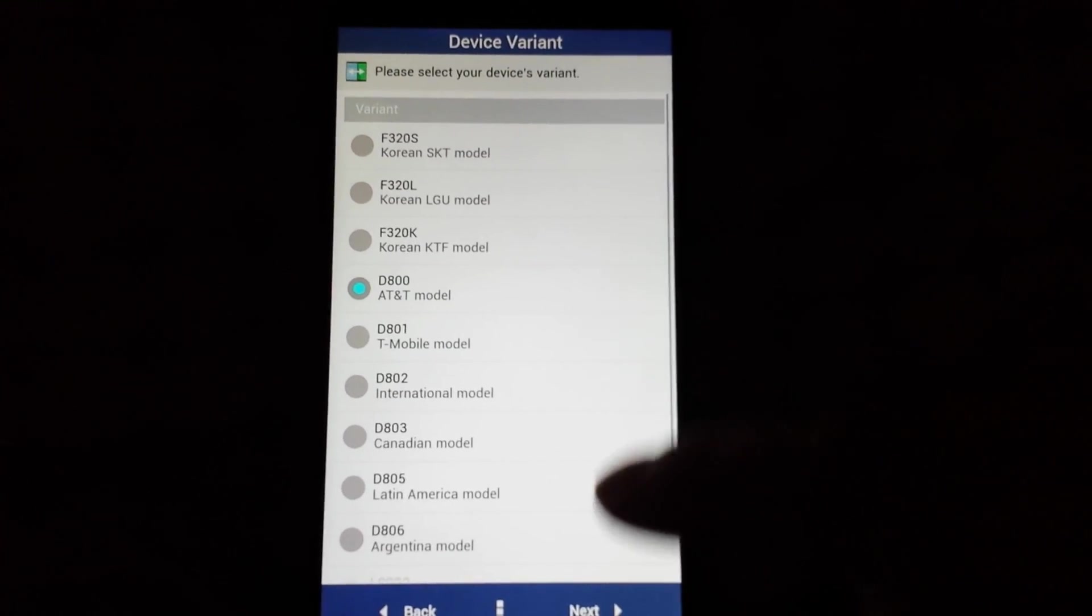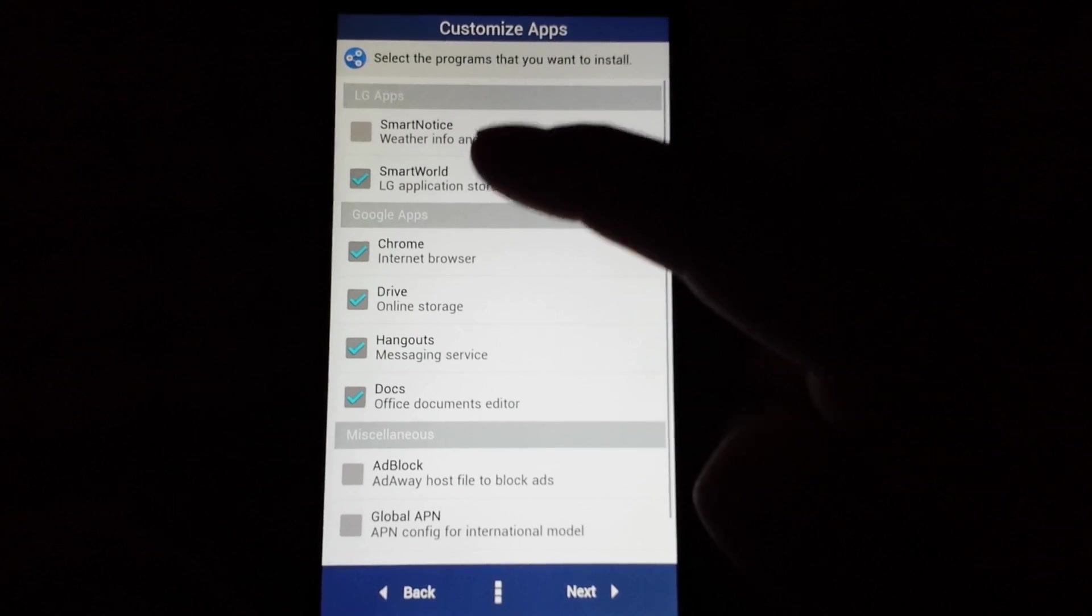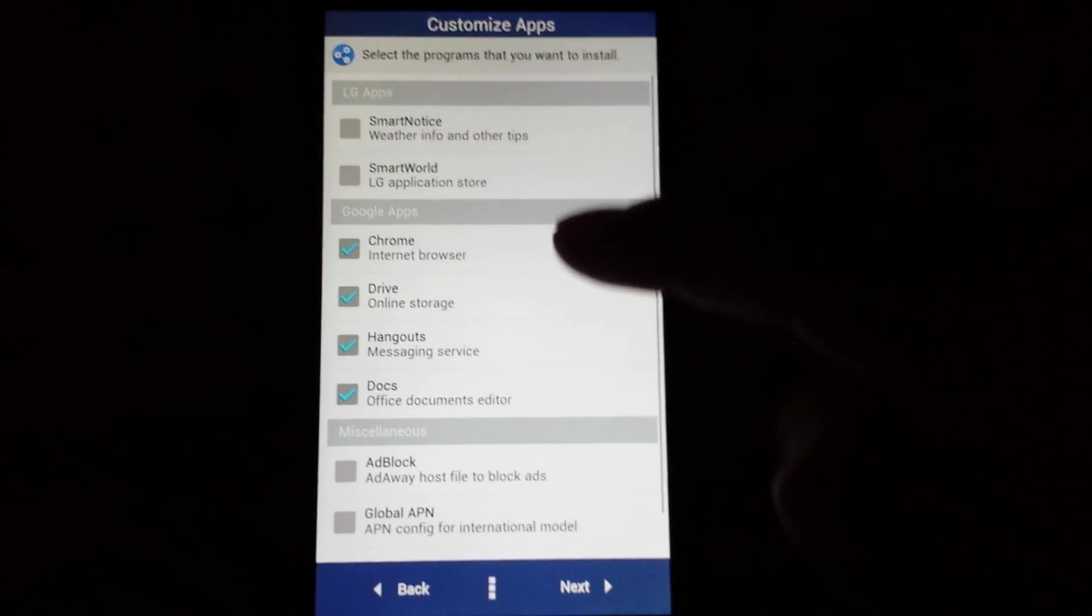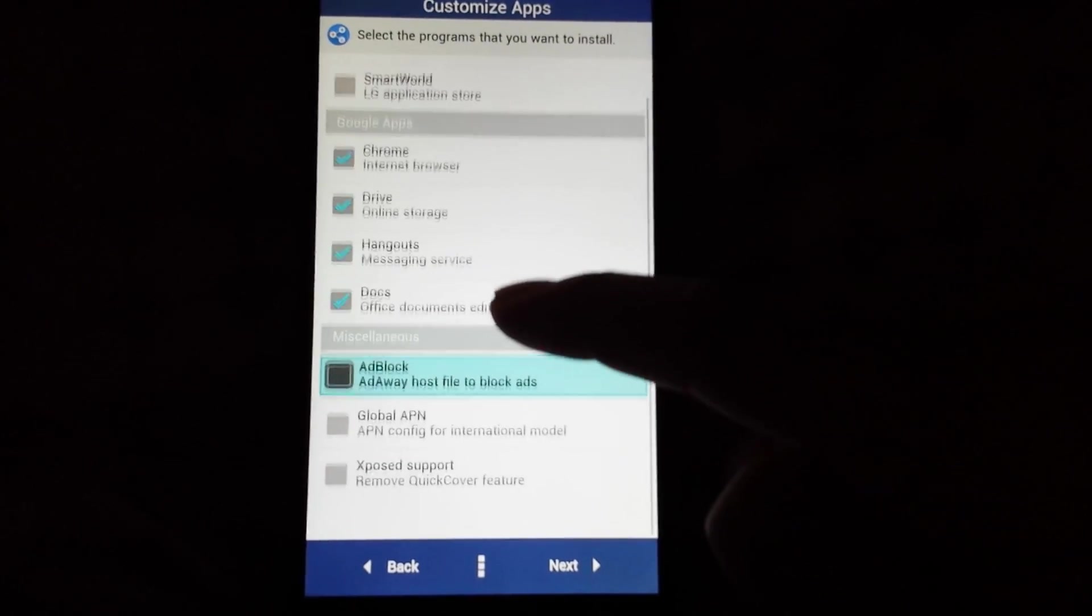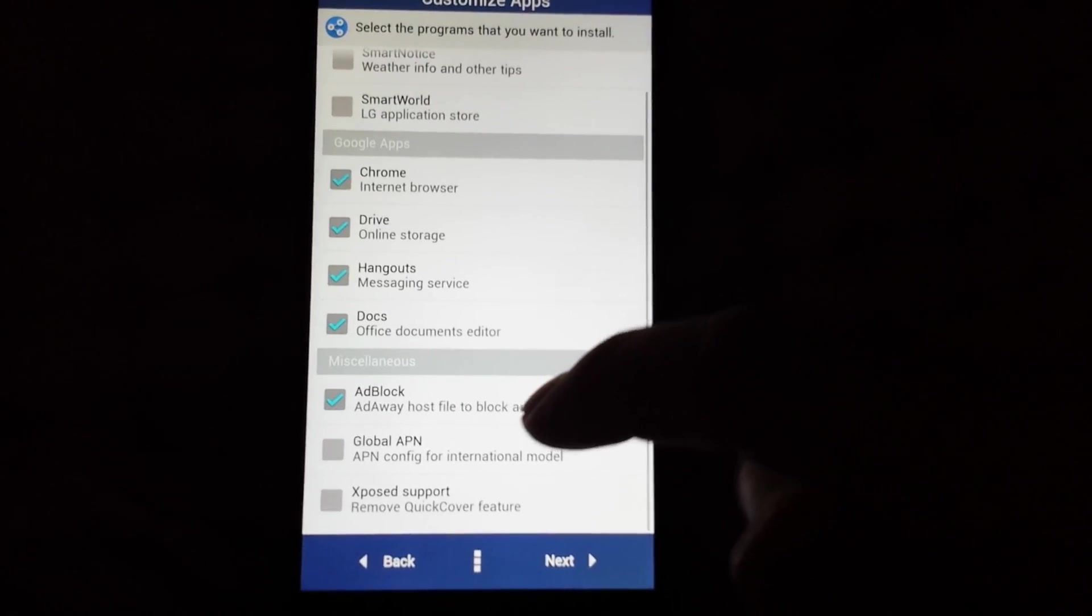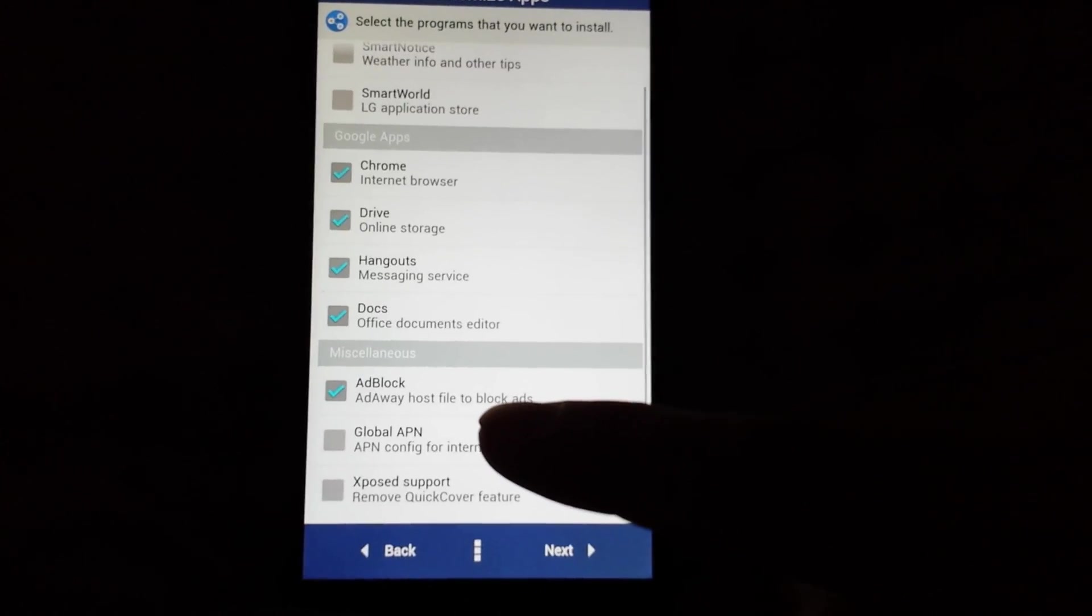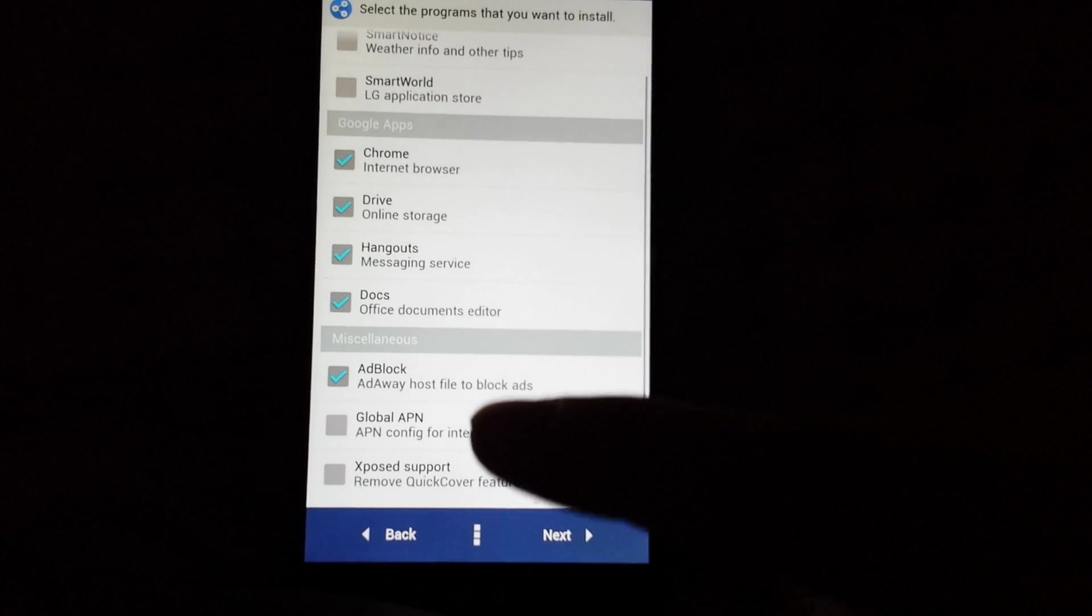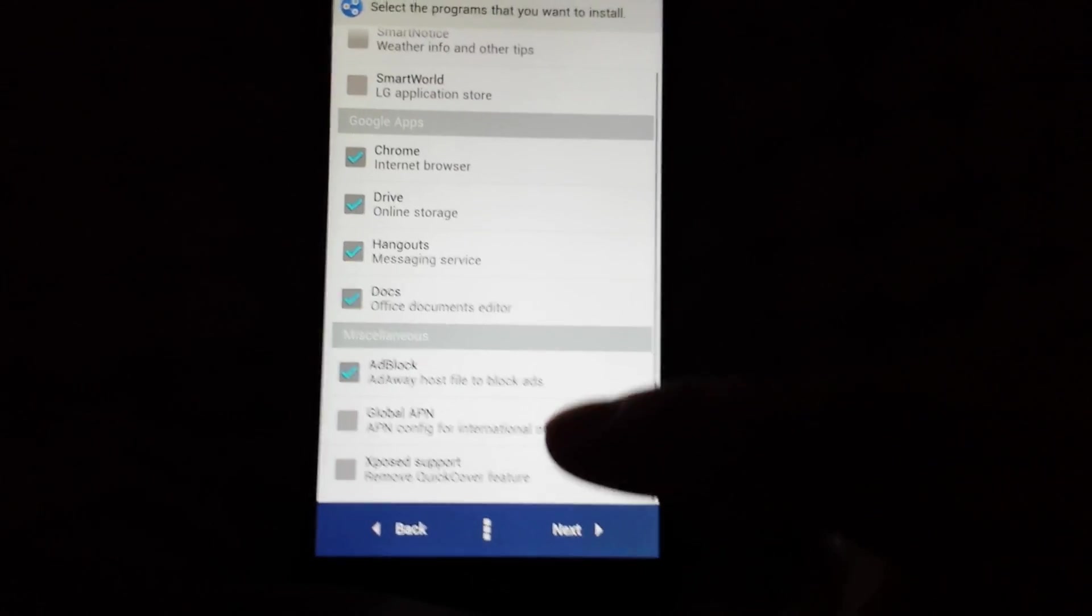I do not want the Smart World, but you can choose if you want. It's the LG apps. I do want Chrome, Drive, Hangouts, Docs. I do want AdBlock. And if you have an international model, go ahead and click on global APNs. And you can also install remove quick cover feature, but expose support is there for you.